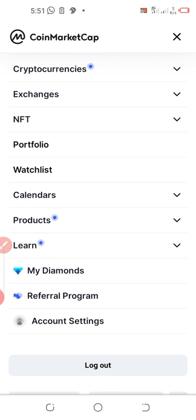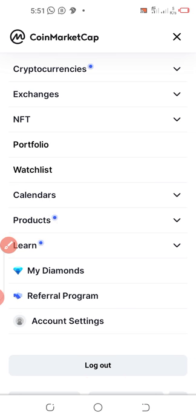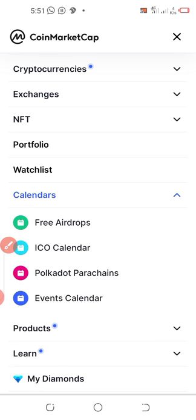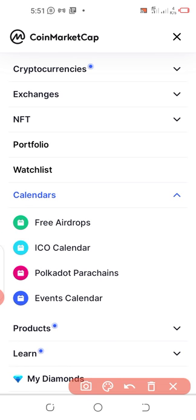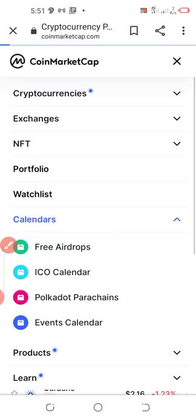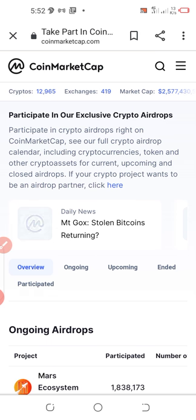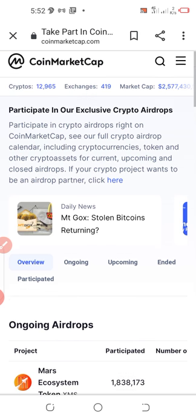This is the surest way to join any airdrop. Once you're on this page, go to the top right where you see the three horizontal lines and click on them. You'll be taken to a new page — go to Calendars and click on it. Once you click on Calendars you'll be taken to a small sub-page.